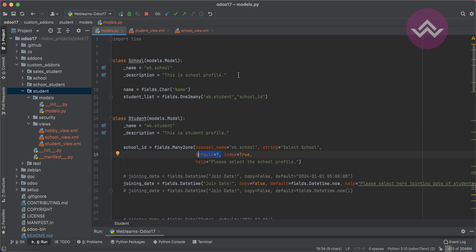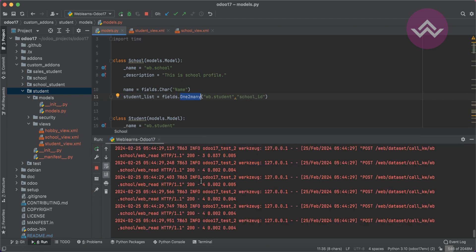Now let's talk about the supported attributes. I hope you understood the concept, and one more thing — the one-to-many field is a virtual field on the Odoo side, not on the database/table side.